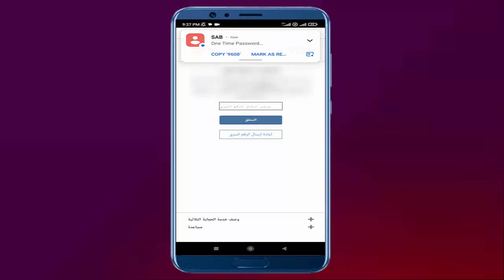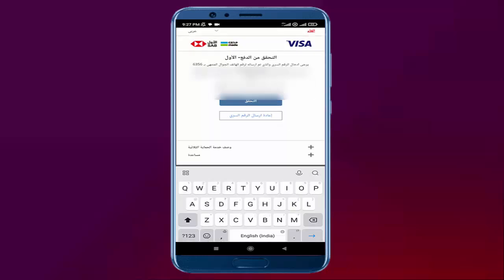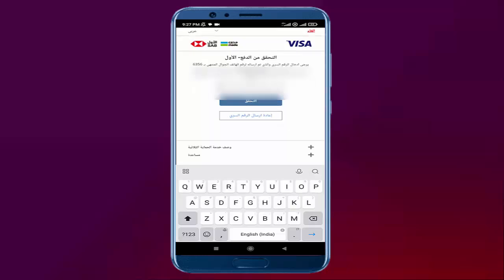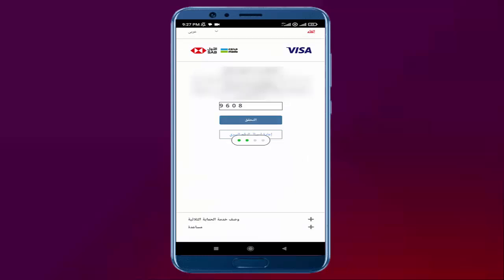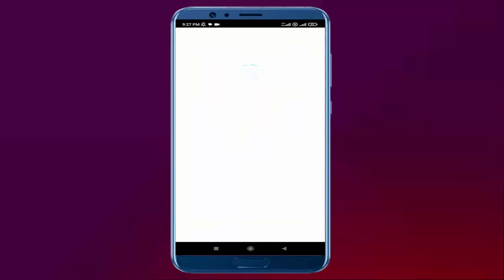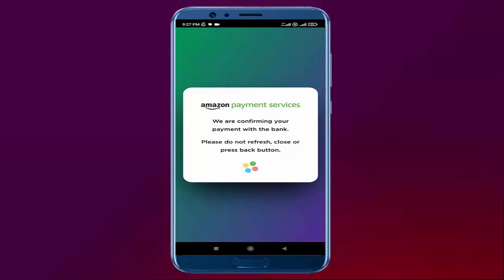Here there is one message — you see here 9608. This is the OTP, I will type it here. Then click on this Arabic word Tahaqeq. I will click on this blue color rectangle button and it is loading.